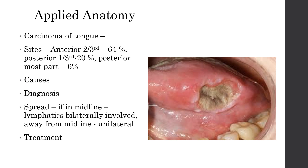Carcinoma of the tongue is a very common cancer. The anterior two-third is frequently affected. Tobacco chewing is the most important cause for cancer of the tongue. The diagnosis can be done by a biopsy and confirmed by histopathology report. Regarding spread, as seen in lymphatics, it can spread to the lymph nodes locally as well as to the opposite side.